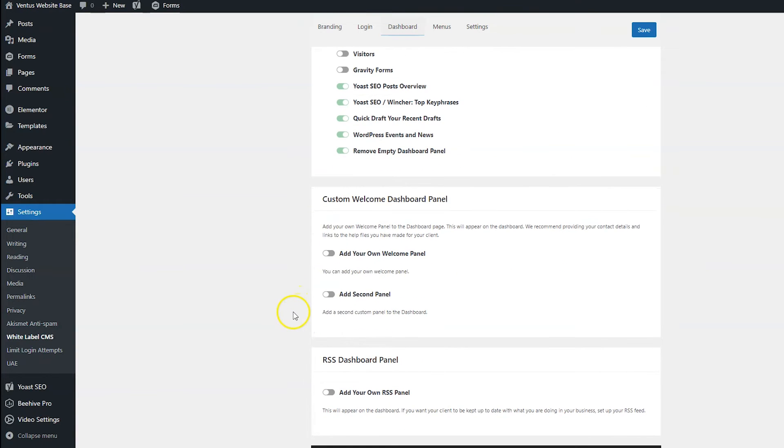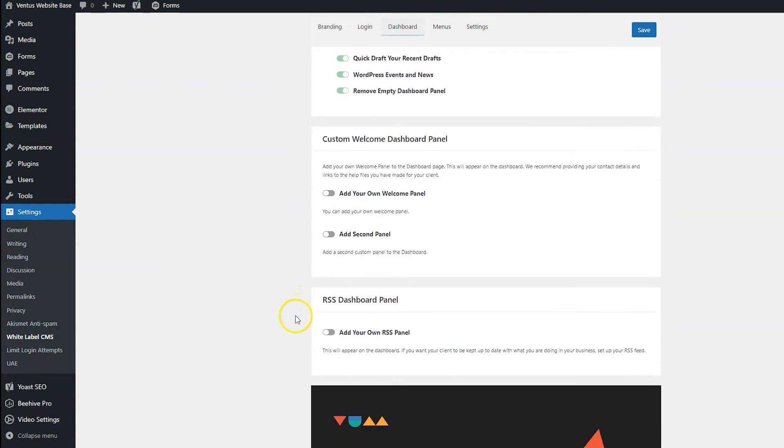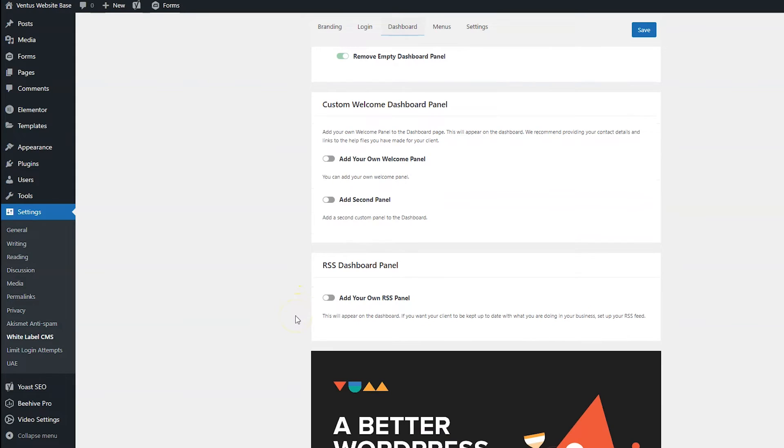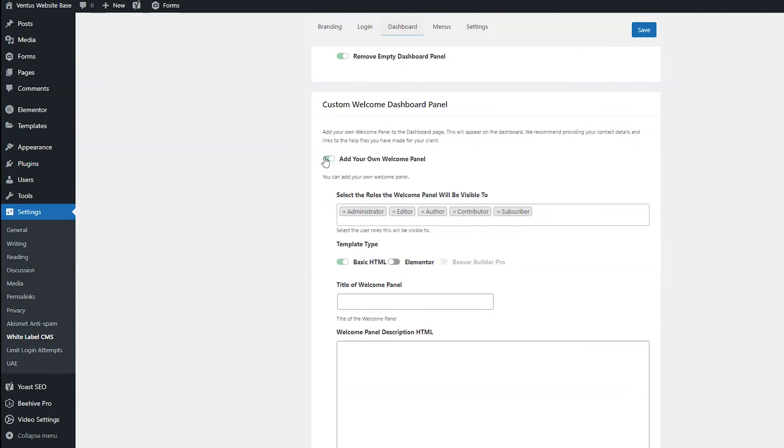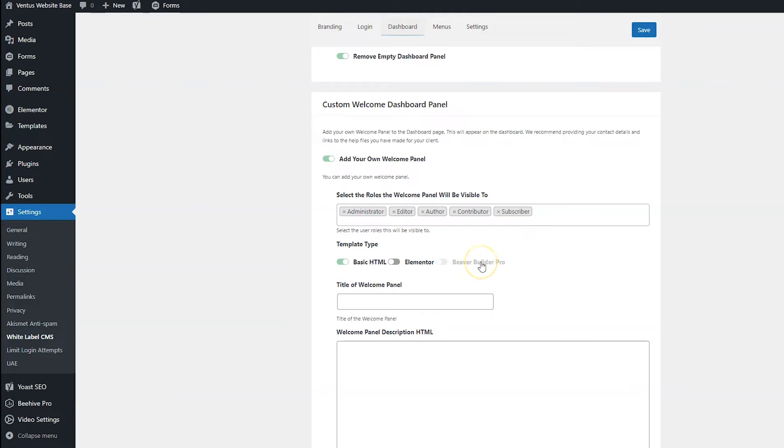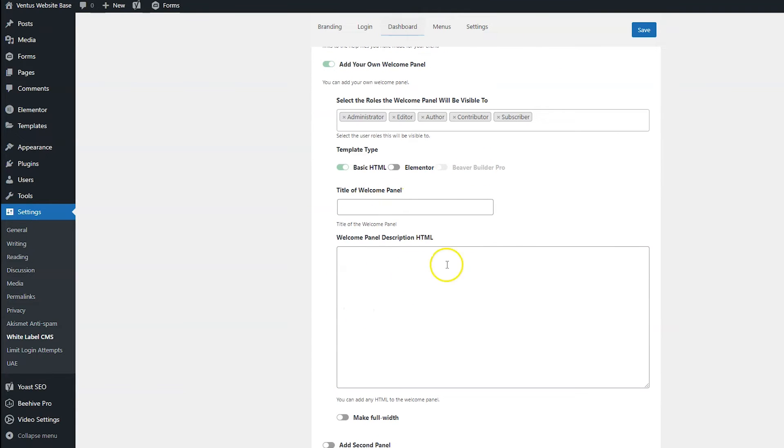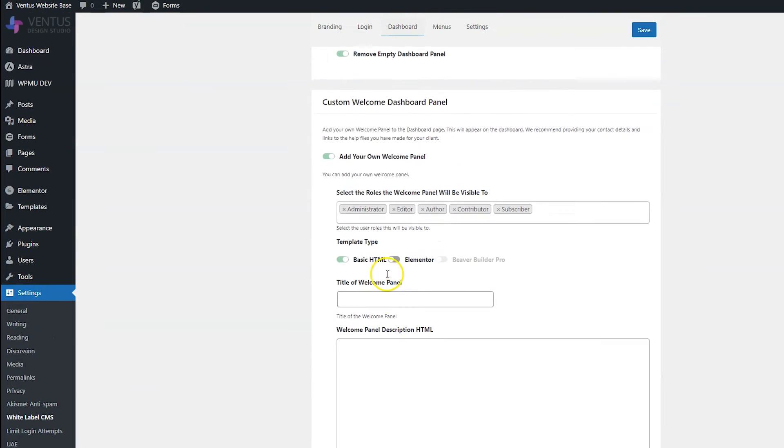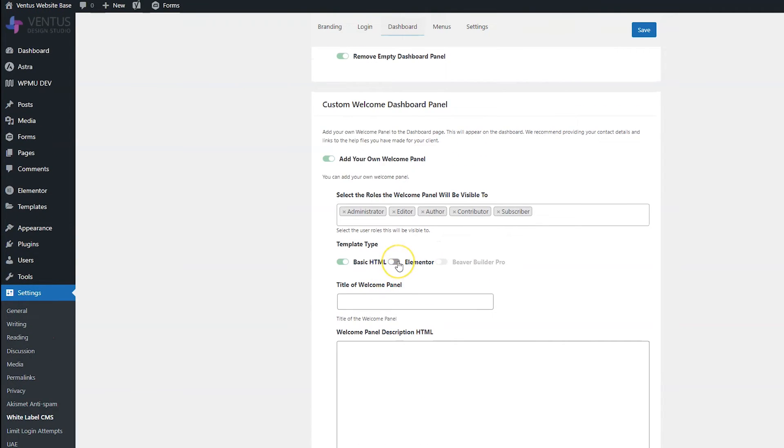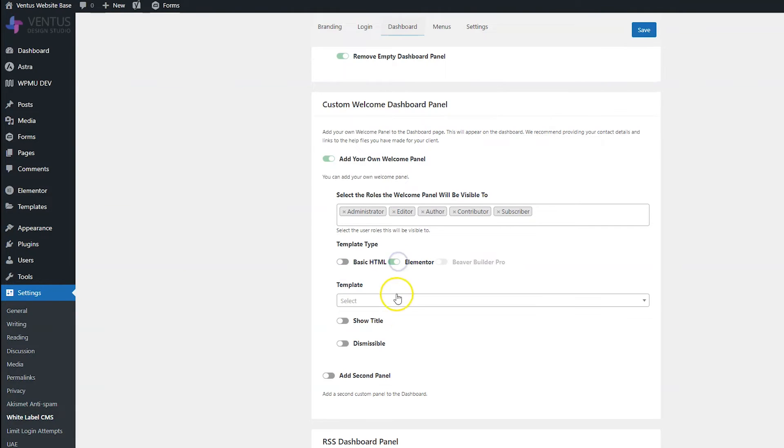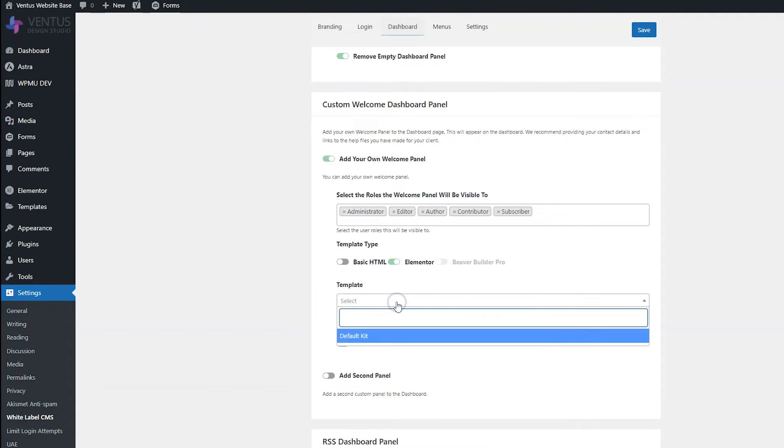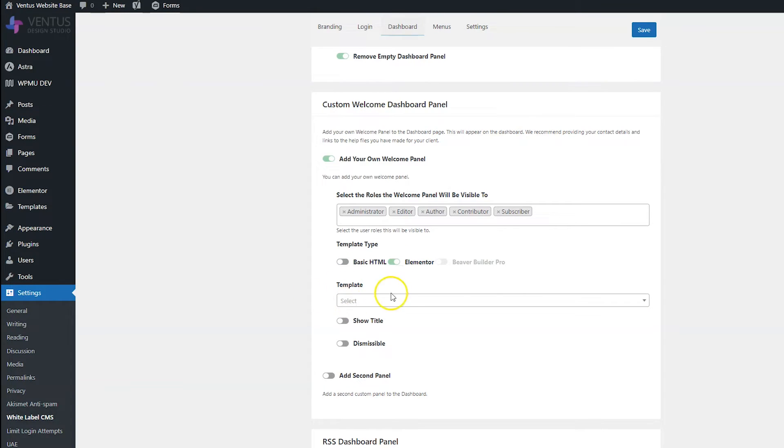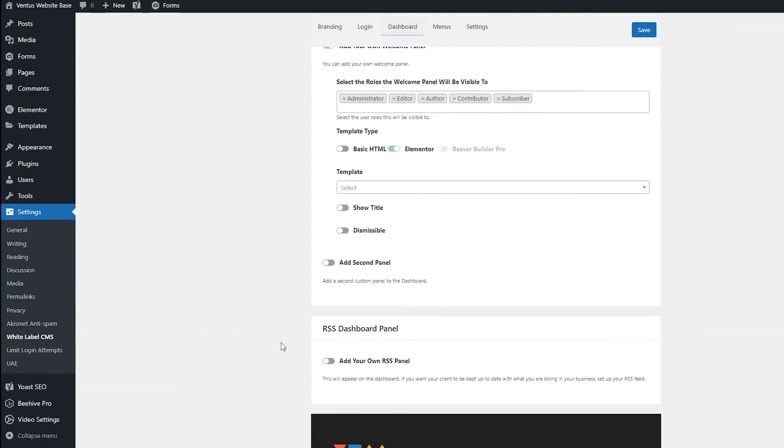Then if we scroll down, we have an option to add a dashboard welcome panel, which I am going to do. So I'm going to turn that on. And I am going to do an Elementor panel. You do have the option of just doing basic HTML or Beaver Builder if you have Beaver Builder. And if you did basic HTML, you would just type that out right here. I am going to do Elementor. And I'm going to switch that on. And I actually don't have a template yet.